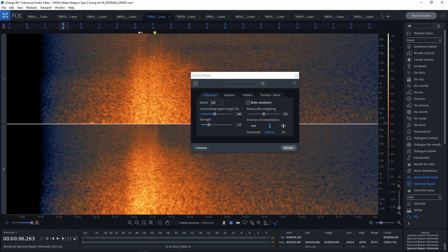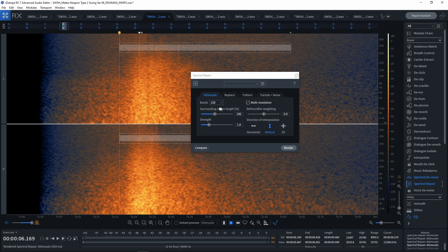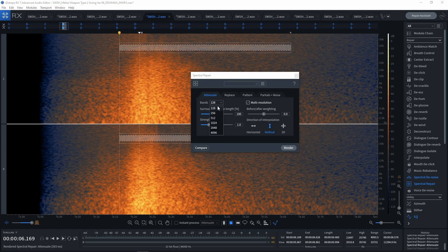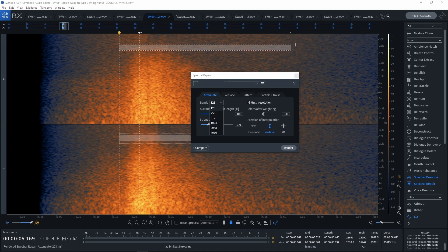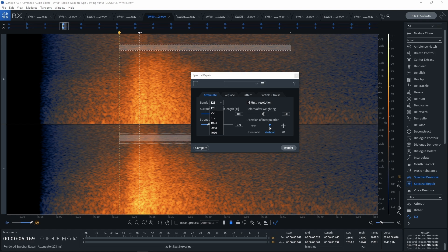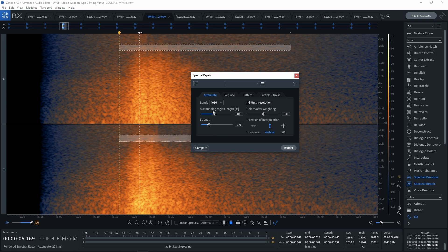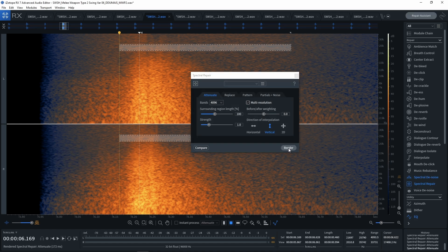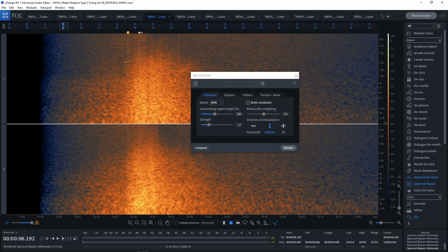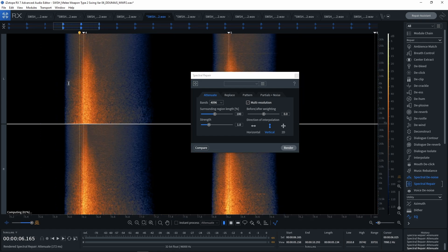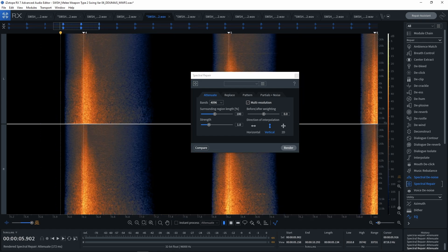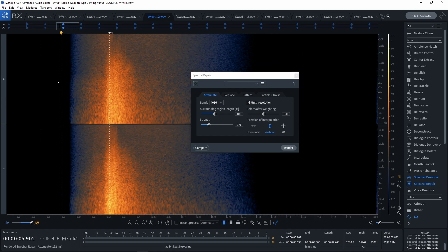Now you'll notice here that it didn't do very much, and that's because I'm using bands 128. And for some reason, when you're looking at a tonal sound like this where you're applying vertical interpolation, I want to go to 4096. I want the most bands. And now if I hit render, you'll notice that it's completely gone. It's like it was never even there. So now I just fixed both, and now we have a super clean sound file.